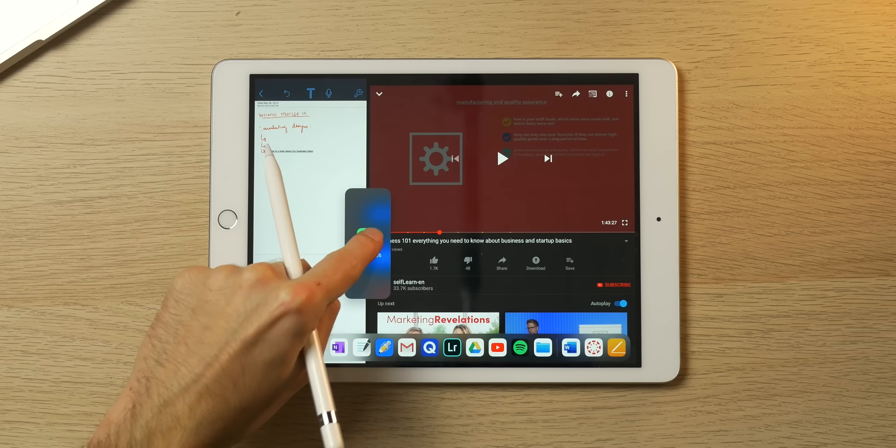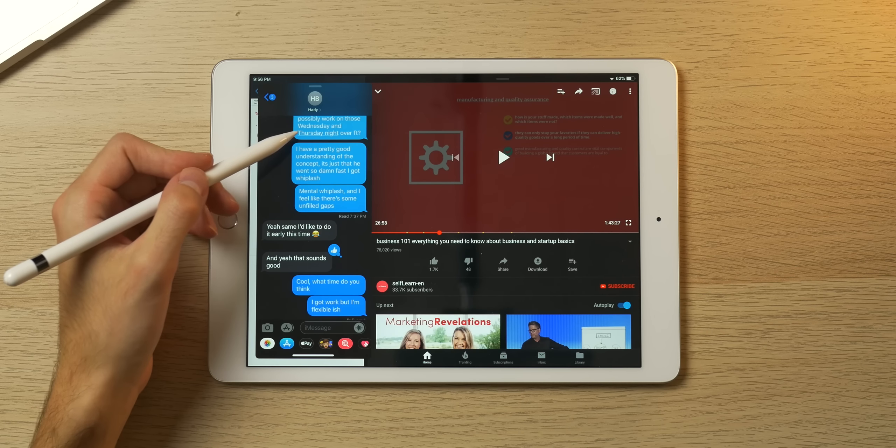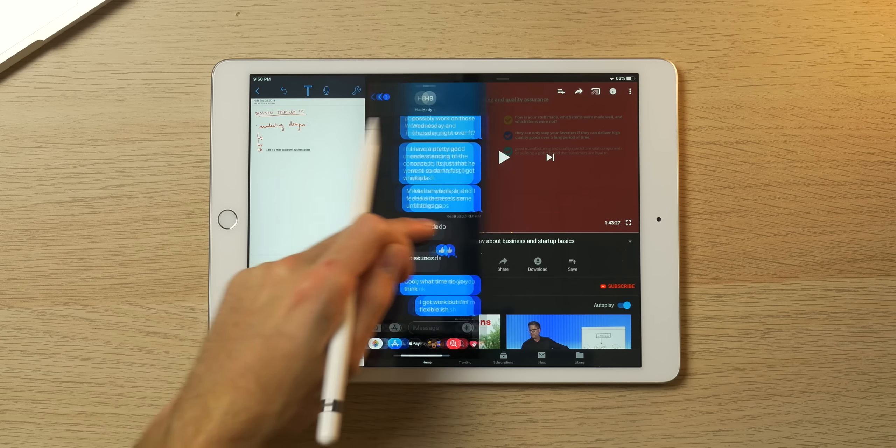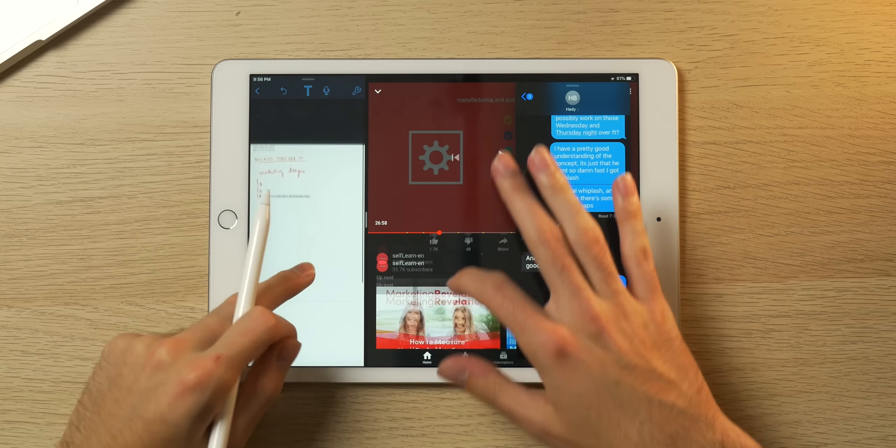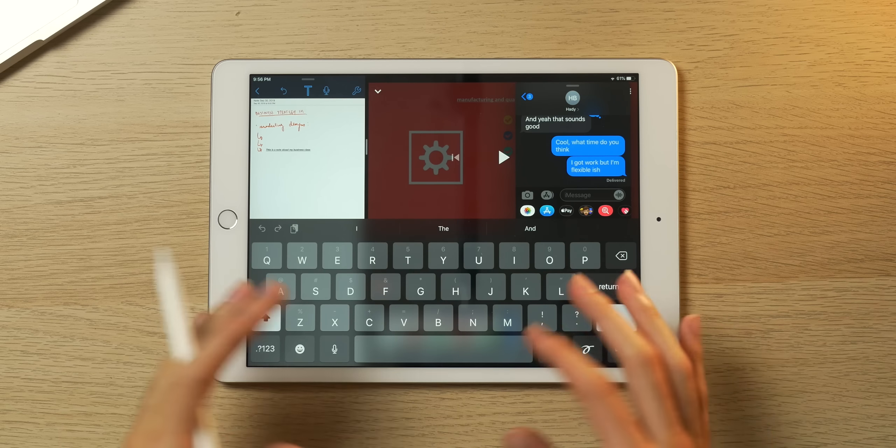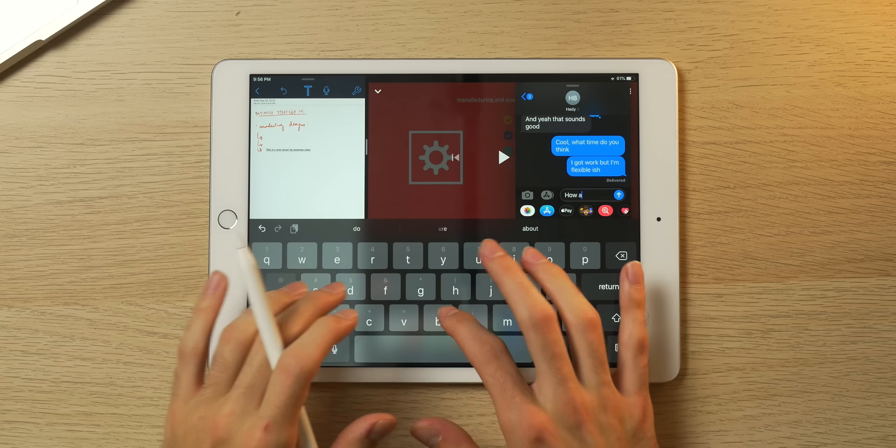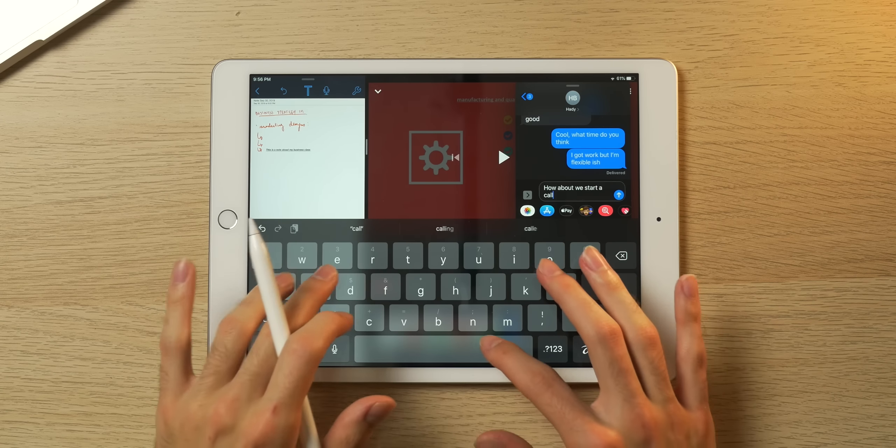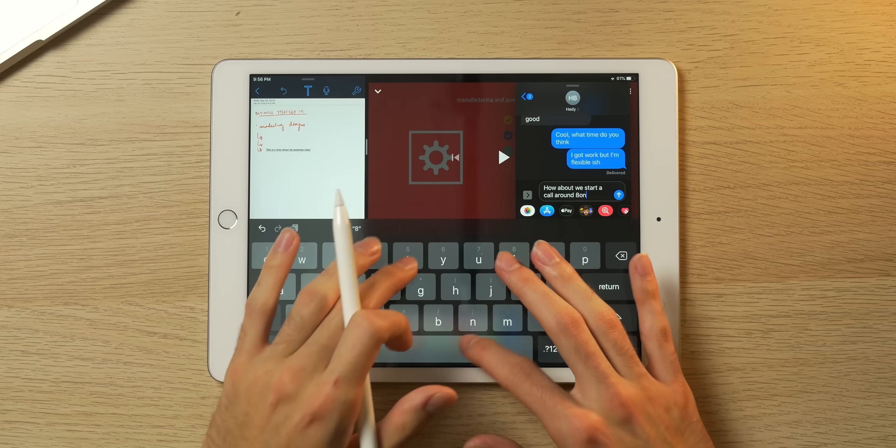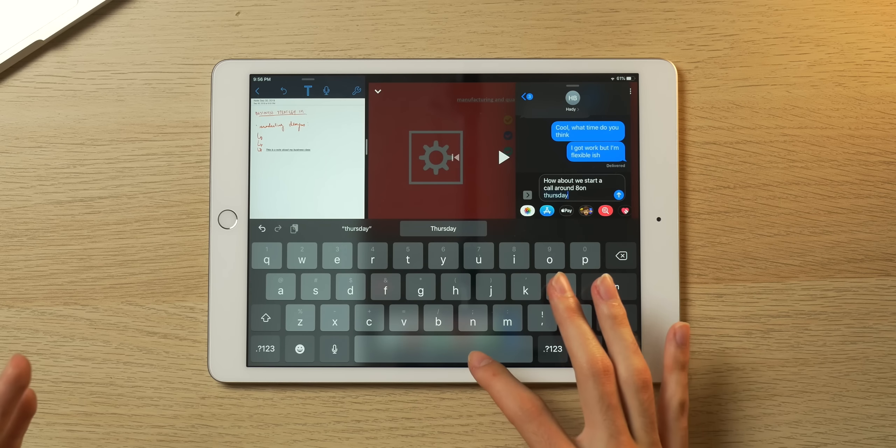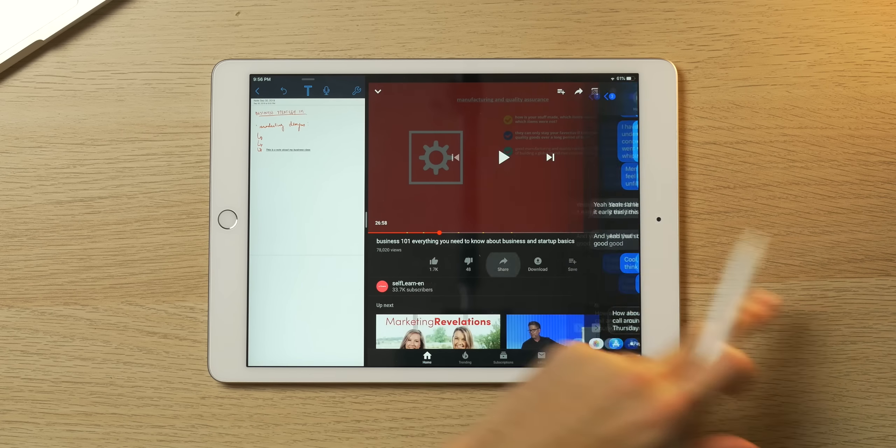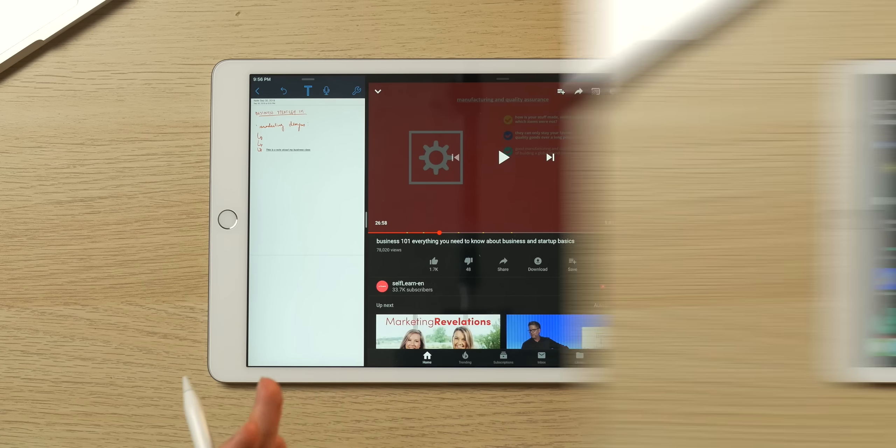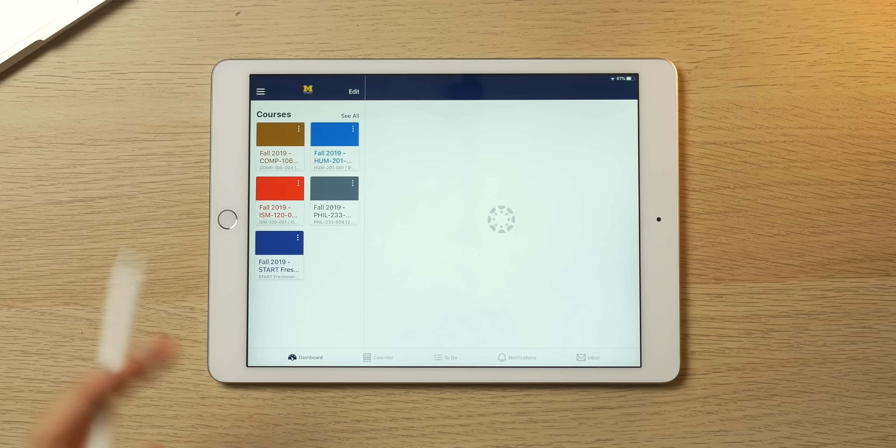Say you're messaging a friend about a particular assignment or course that you're taking. This is an actual conversation I had with somebody about my critical thinking class. I can position it over here and interact with both of these windows simultaneously while scrolling through and typing, messaging my friend. Once you're done, you can just swipe it away and get back to what you're doing.